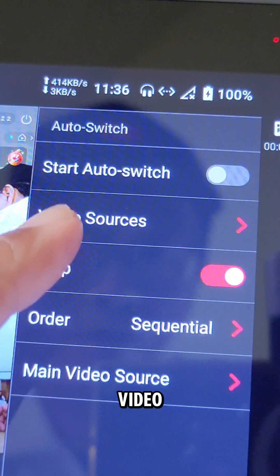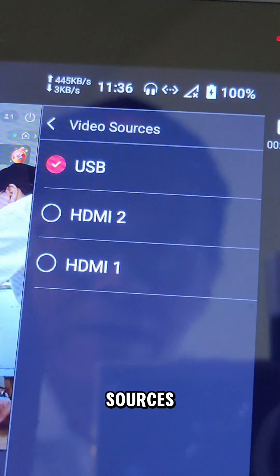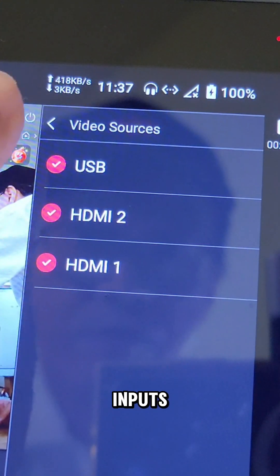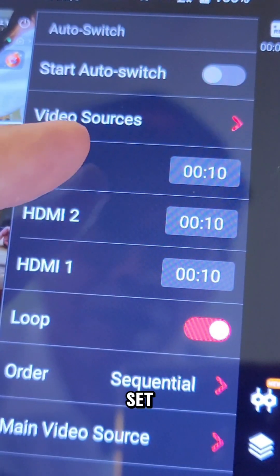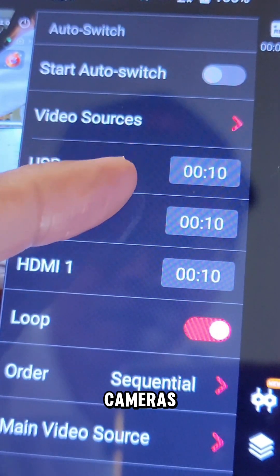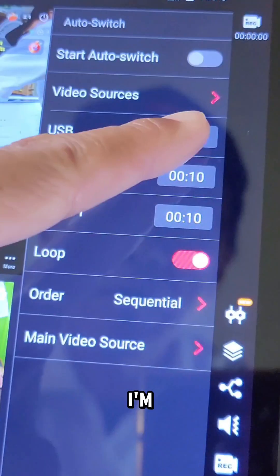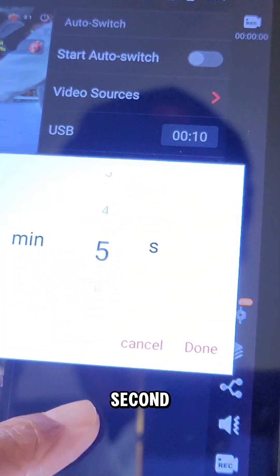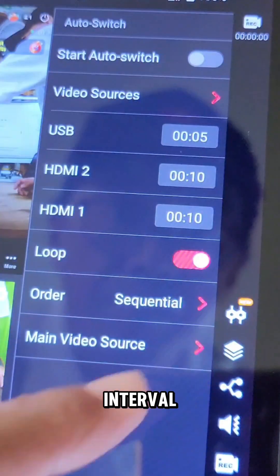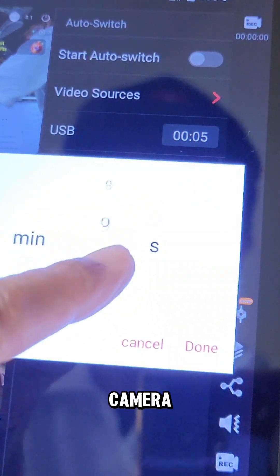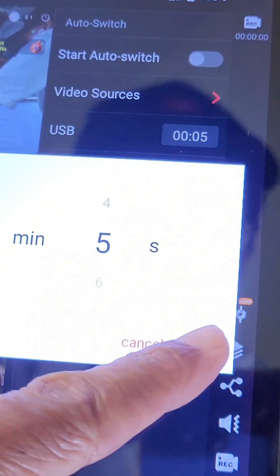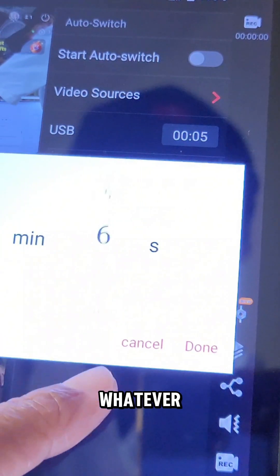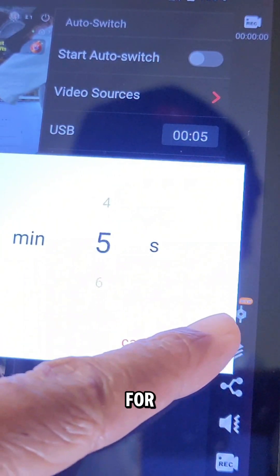Tap on video sources and select the three camera inputs. Next, we'll set how often the cameras switch. I'm going with a five second interval for each camera. You can adjust this for whatever works best for your stream.